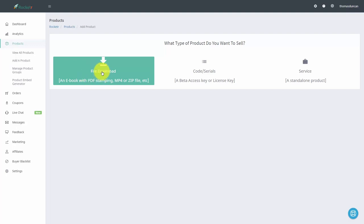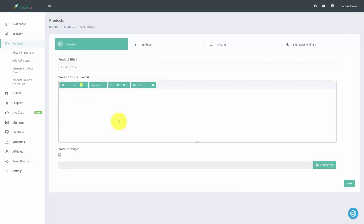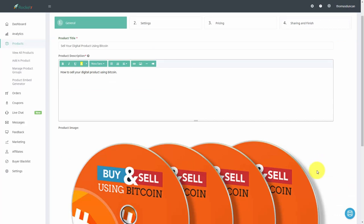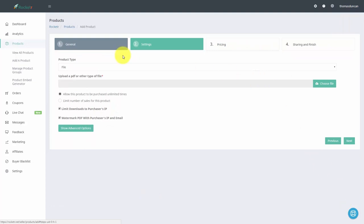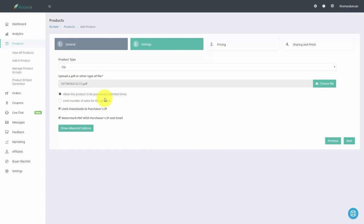Let's start by clicking the file download button. Give your product a title and a description, then give your product an image by uploading it using the choose file button. Once your product image is in place, click next. The next tab Rocketer brings you to is the settings tab. We are delivering a file, so click choose file and you can upload any kind of document type — typically a PDF or a zip file. You can limit the number of times this product can be purchased or let it be sold an unlimited number of times.